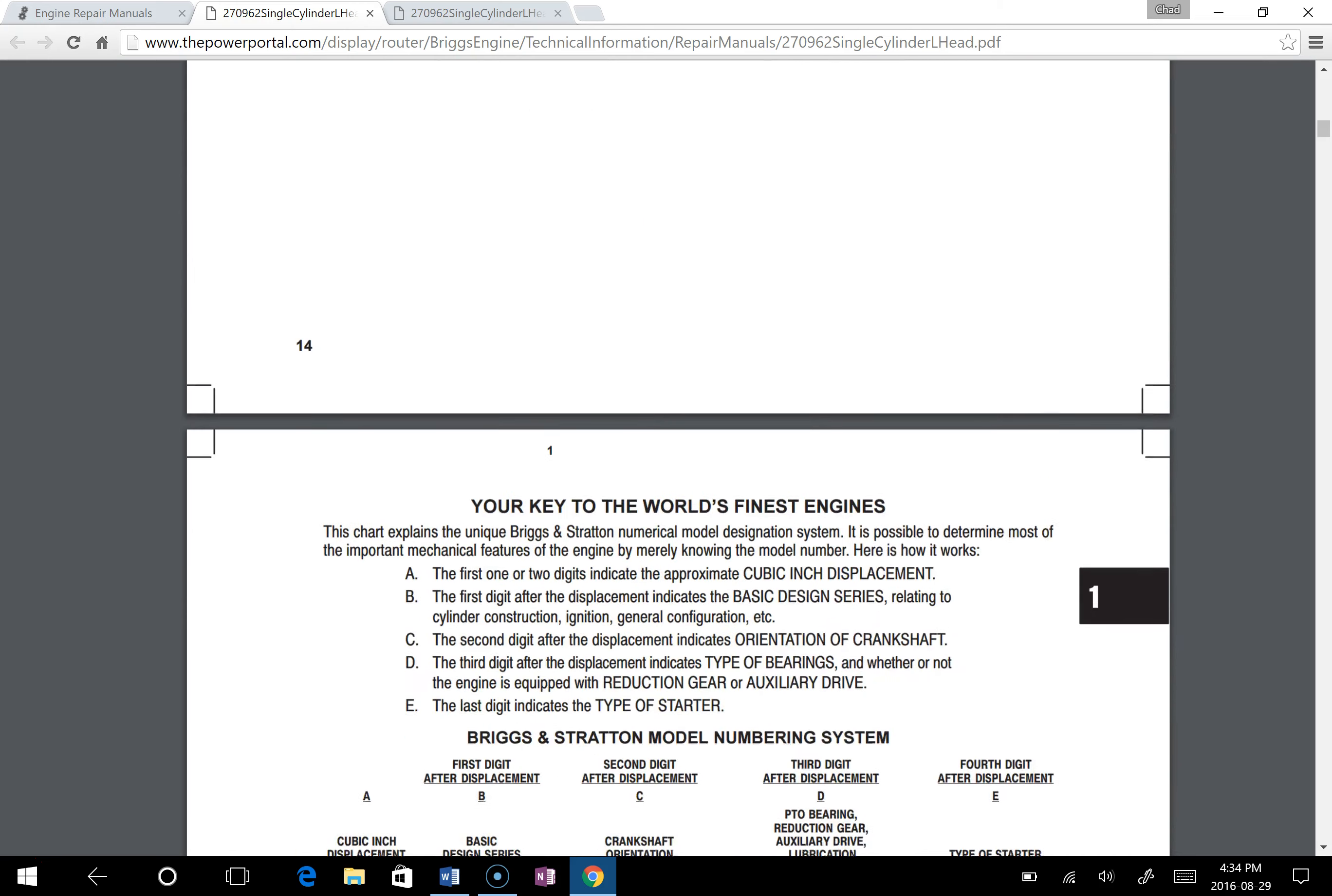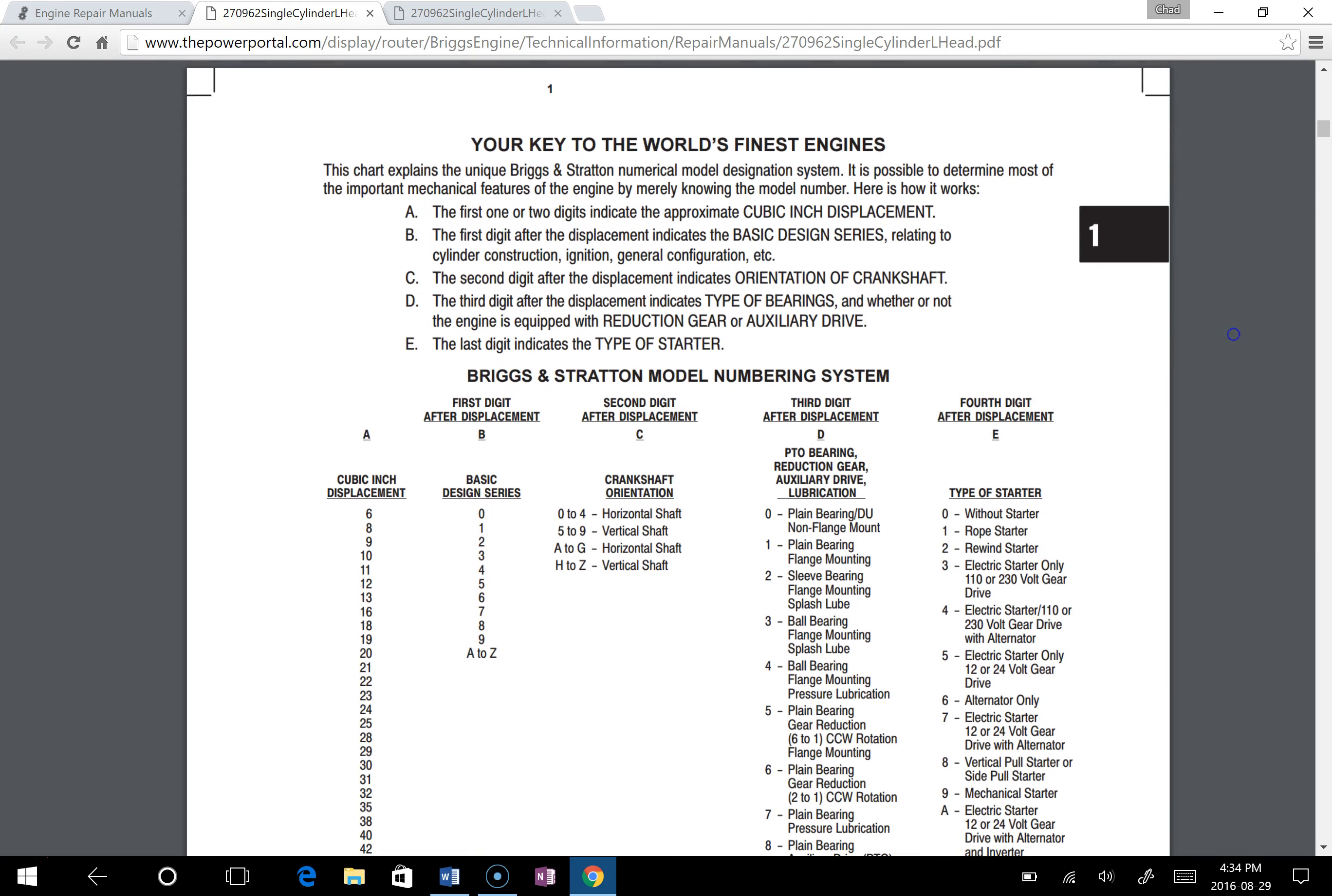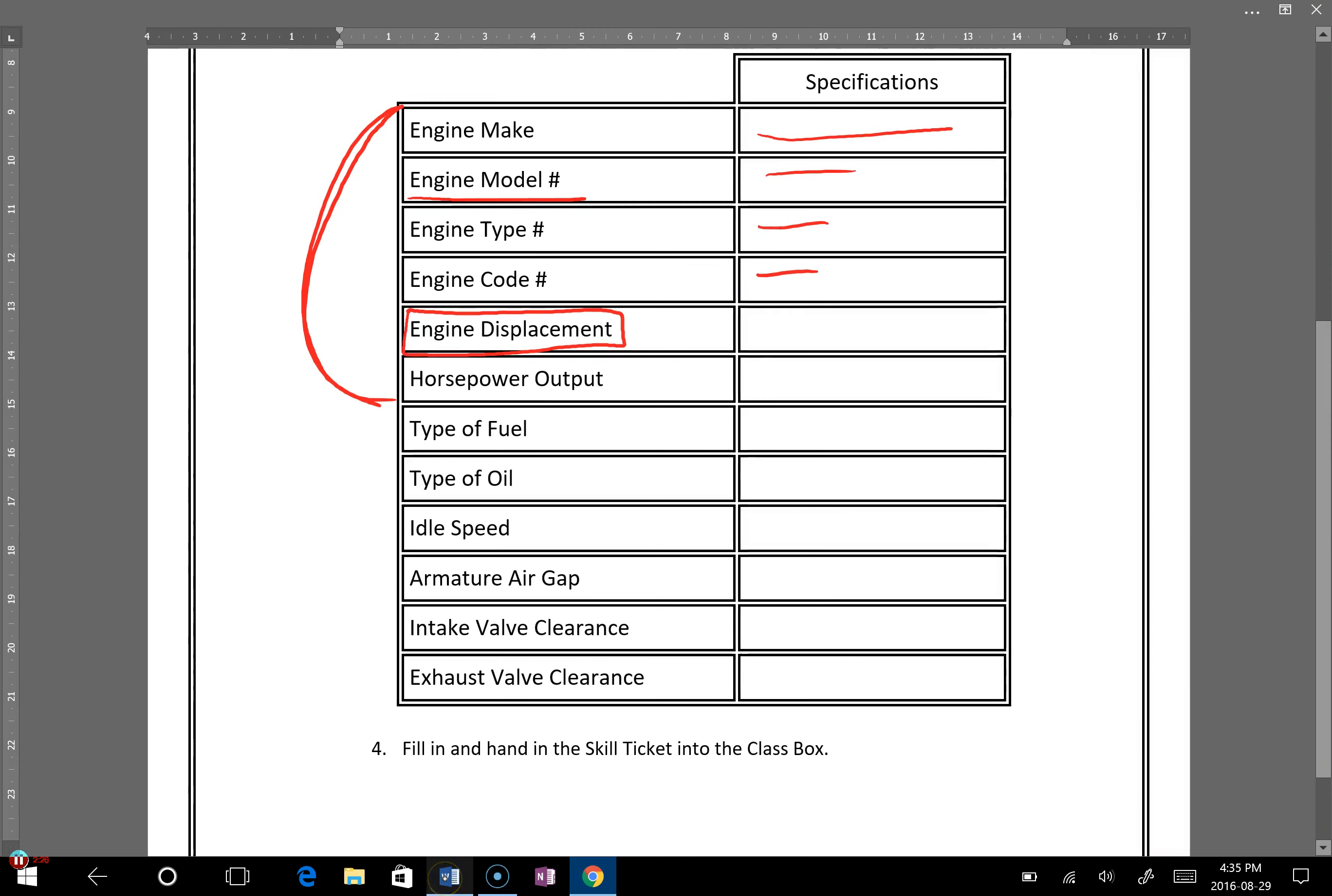So we'll just scroll on up to the end of chapter 1, and you will have a page that says "your key to the world's finest engines" and this chart explains the unique Briggs & Stratton numerical model and designation system. And so what you'll do is you'll look at the model number. That's what they have here, model number, and your model number will be somewhere along here, the first digits, and that will be your engine displacement. First one or two digits of your model.